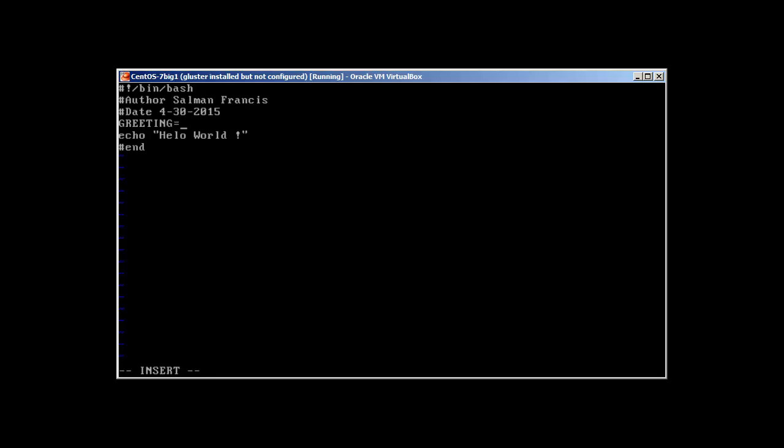Some people prefer to use small, some people use capital. Let me make it small: greet. Greet means hello world. Now instead of calling or writing full hello world here, I can just call the variable.